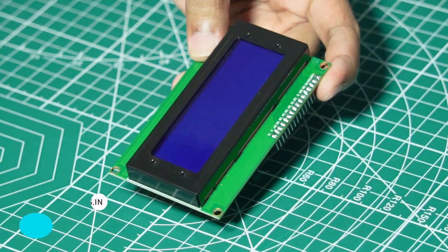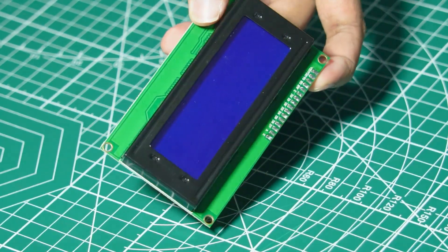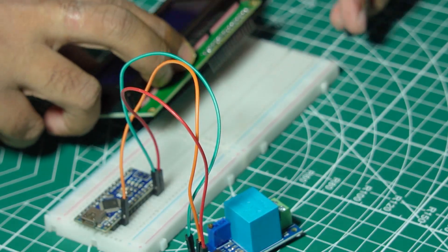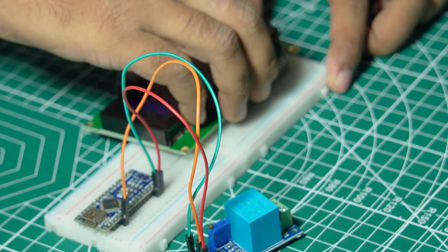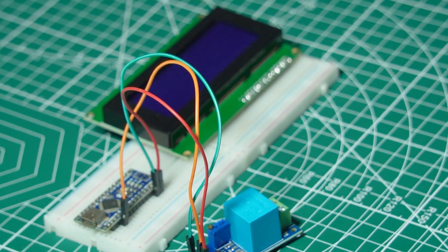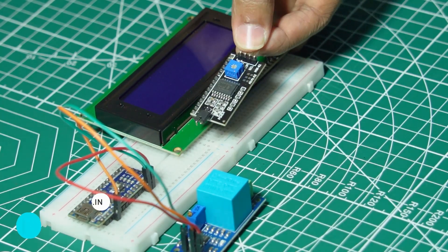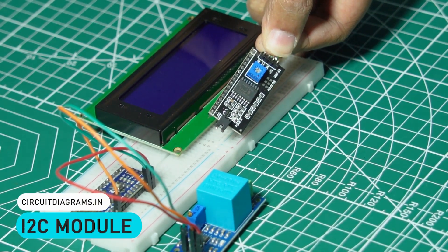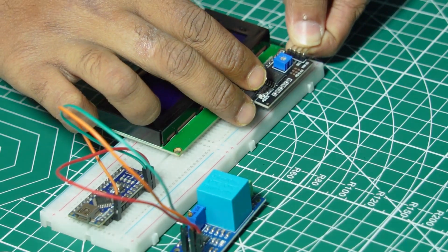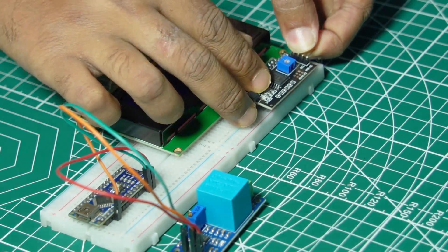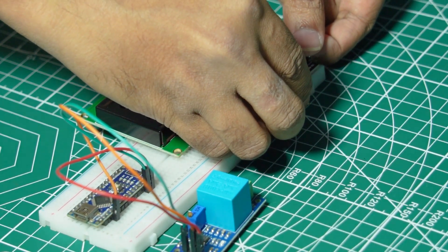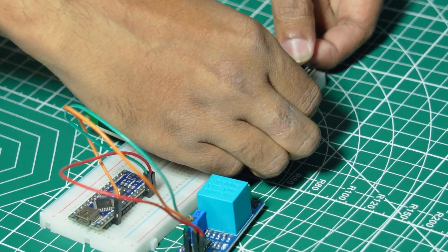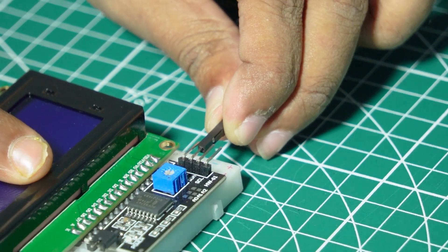This display will show the voltage and the system status in real-time. The 20X4 LCD comes with an I2C module, which is a communication interface that allows us to control the LCD using just two pins on the Arduino, instead of the usual six or more. This not only simplifies the wiring but also frees up valuable I.O. pins for other components in your project.